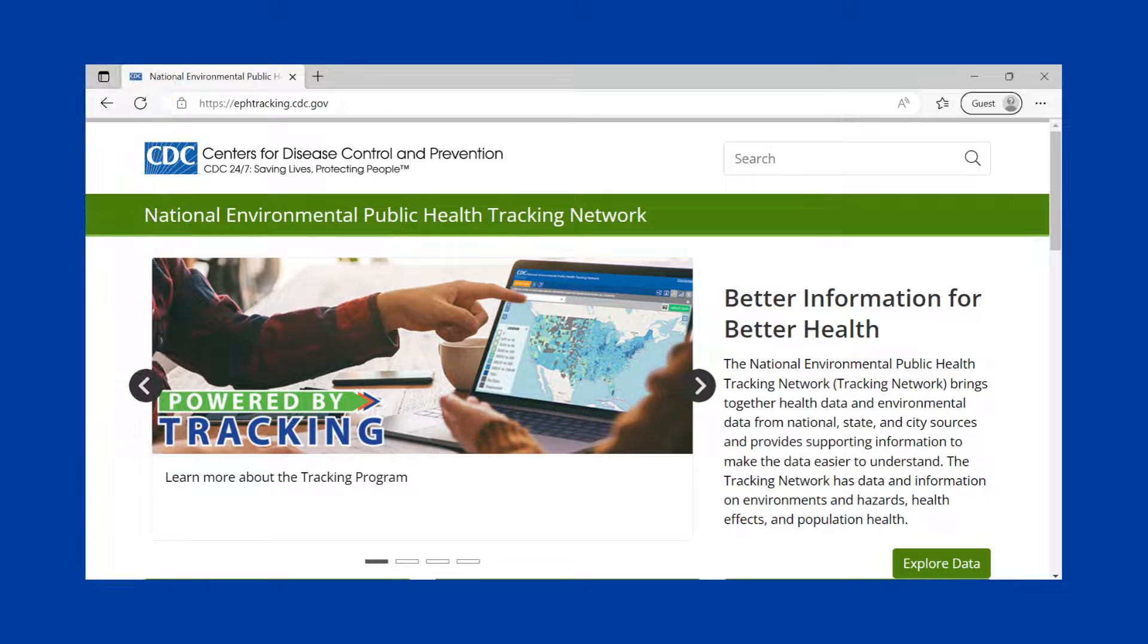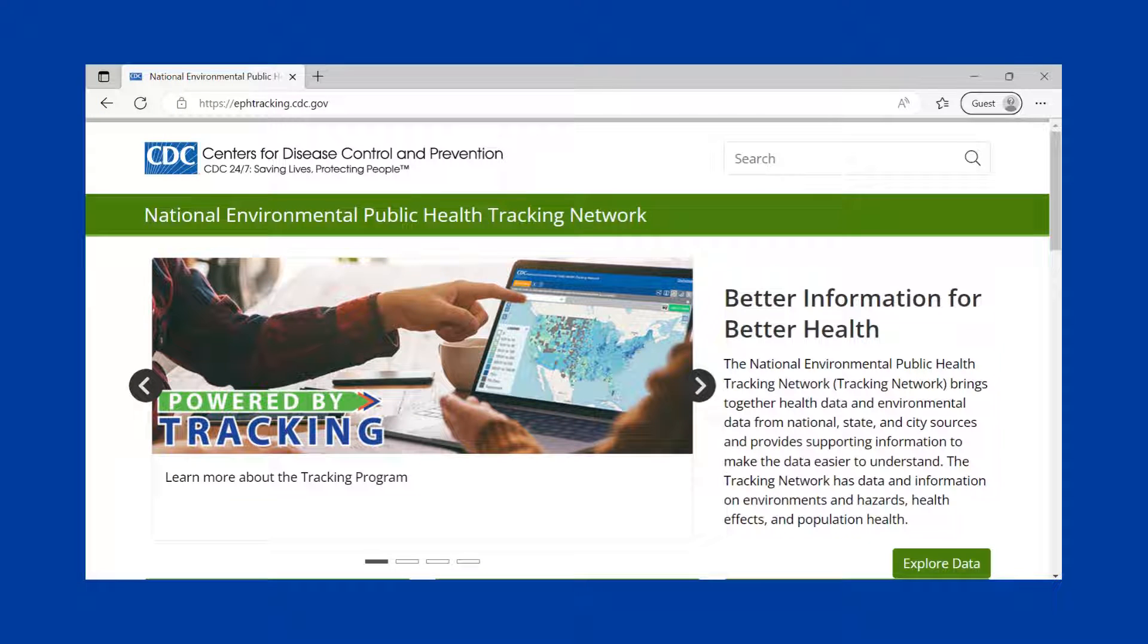The Tracking Network brings together health data and environmental data from national, state, and city sources and provides supporting information to make the data easier to understand. The tracking program is all the people who make the Tracking Network possible: our grant recipients, partners, and ourselves.